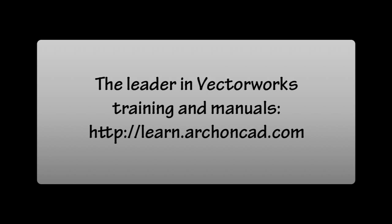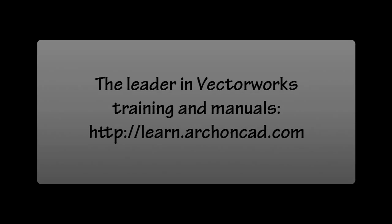Thank you for watching. For the leader in Vectorworks training and manuals, visit learn.archoncad.com.